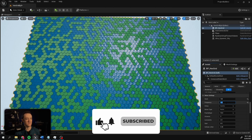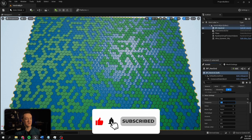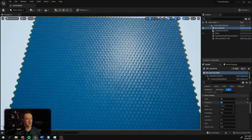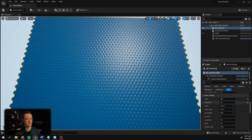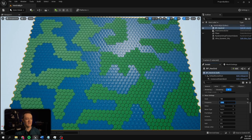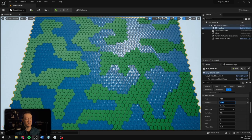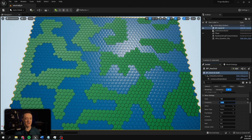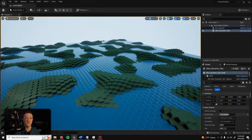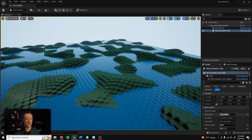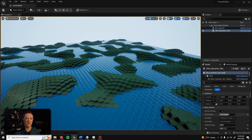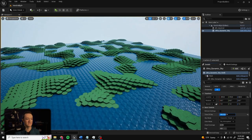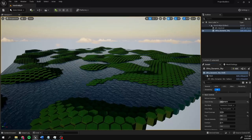We can adjust the frequency to change our noise generation and we're finally getting some land masses. We can also take our tile height strength variable and adjust that to get some more elevation in our land masses, and even with that change we can still get some really cool effects.